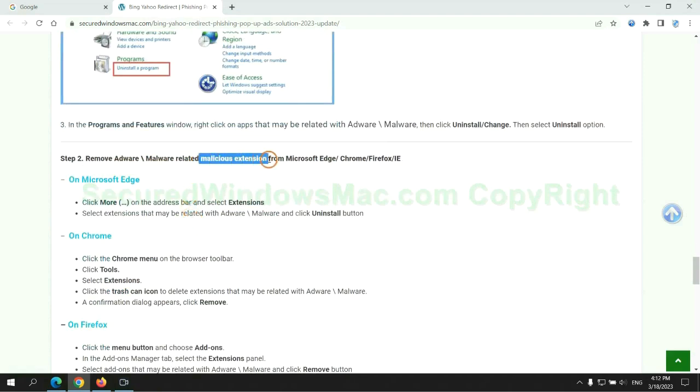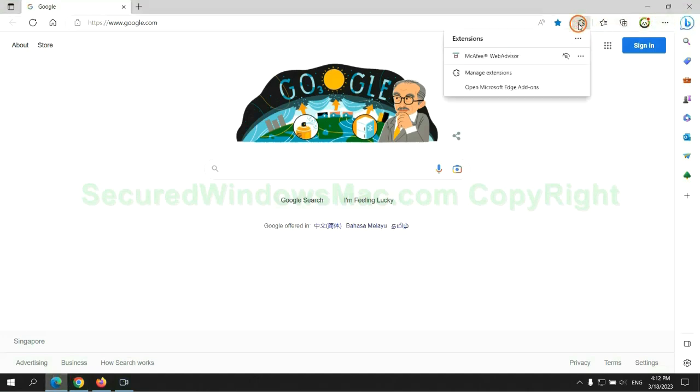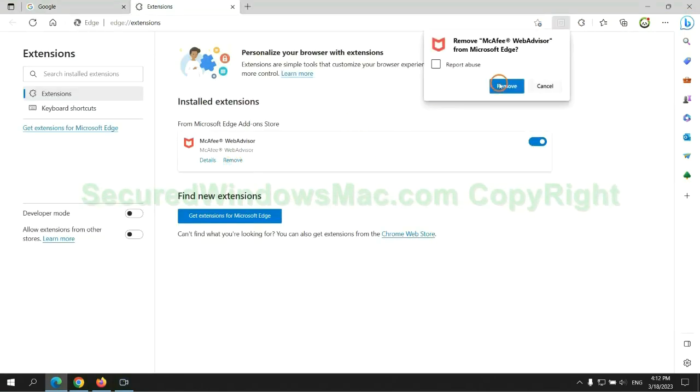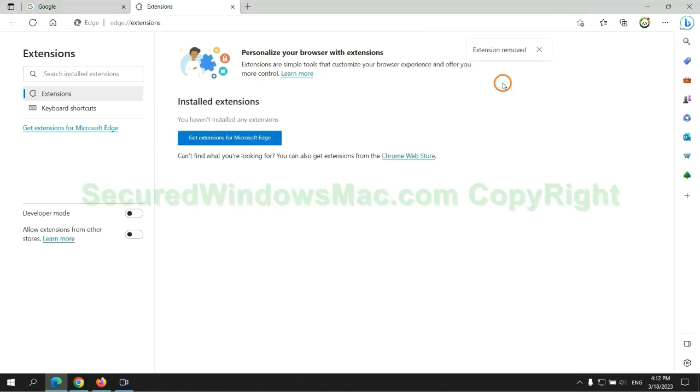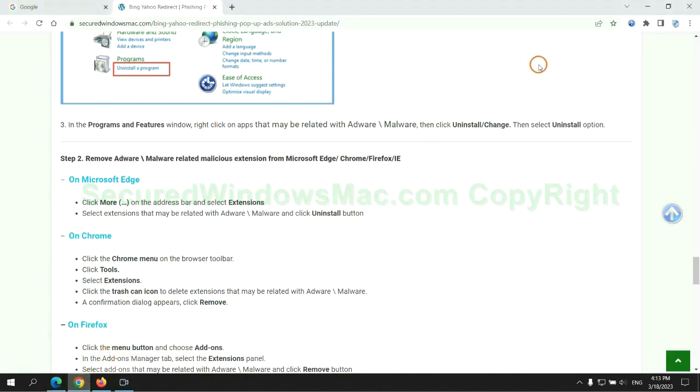In step 2, we need to remove malicious extension on web browser. First remove extension on Edge browser, then remove extension on Chrome.